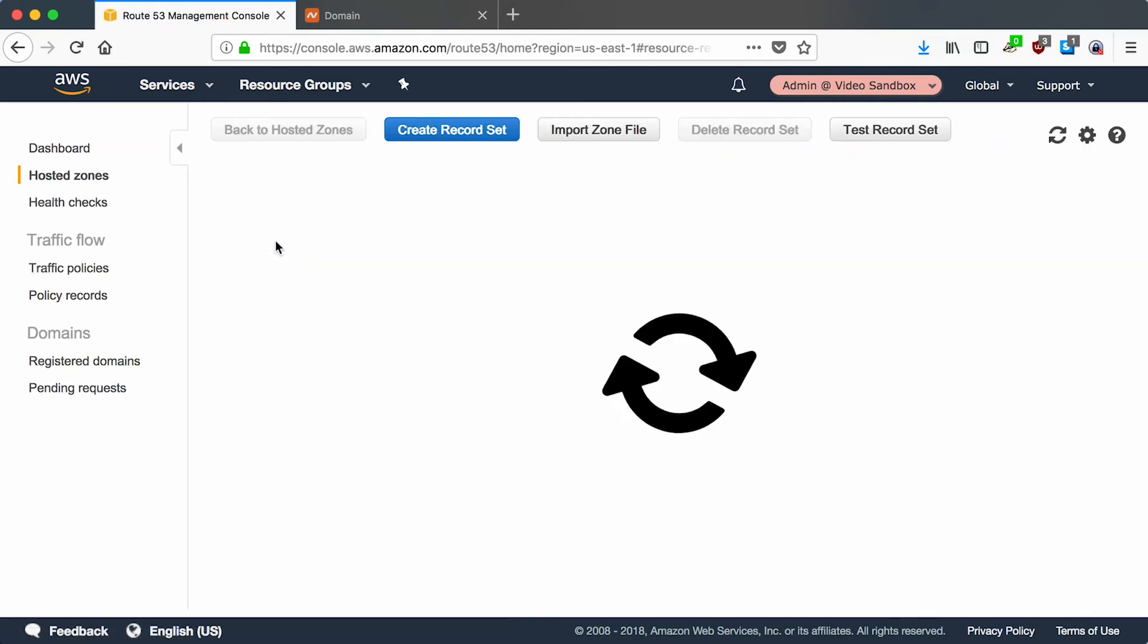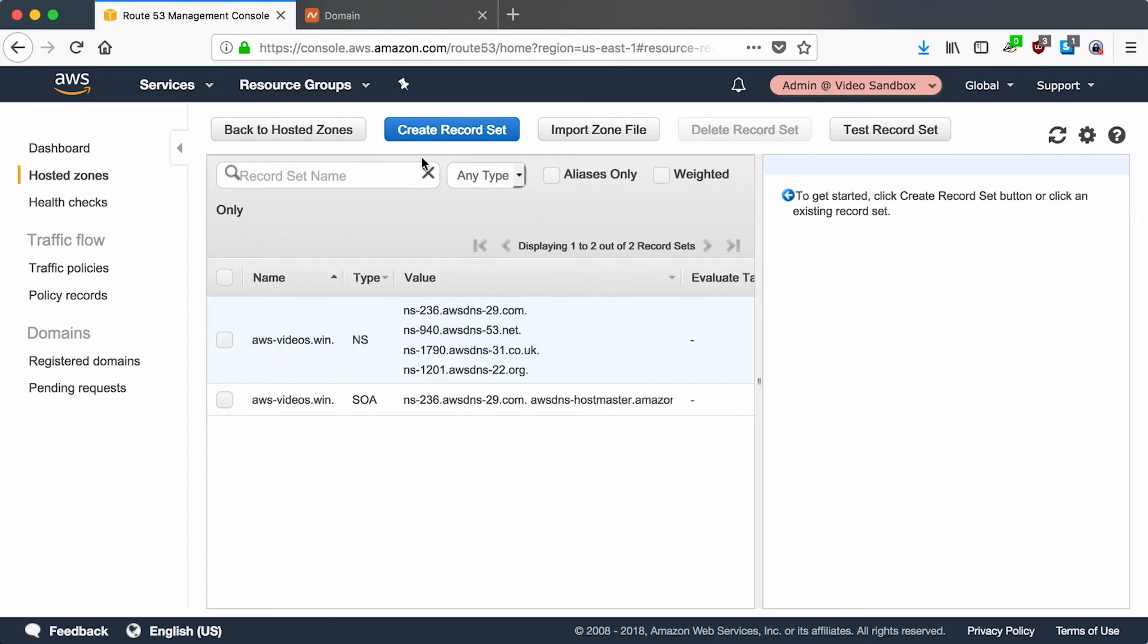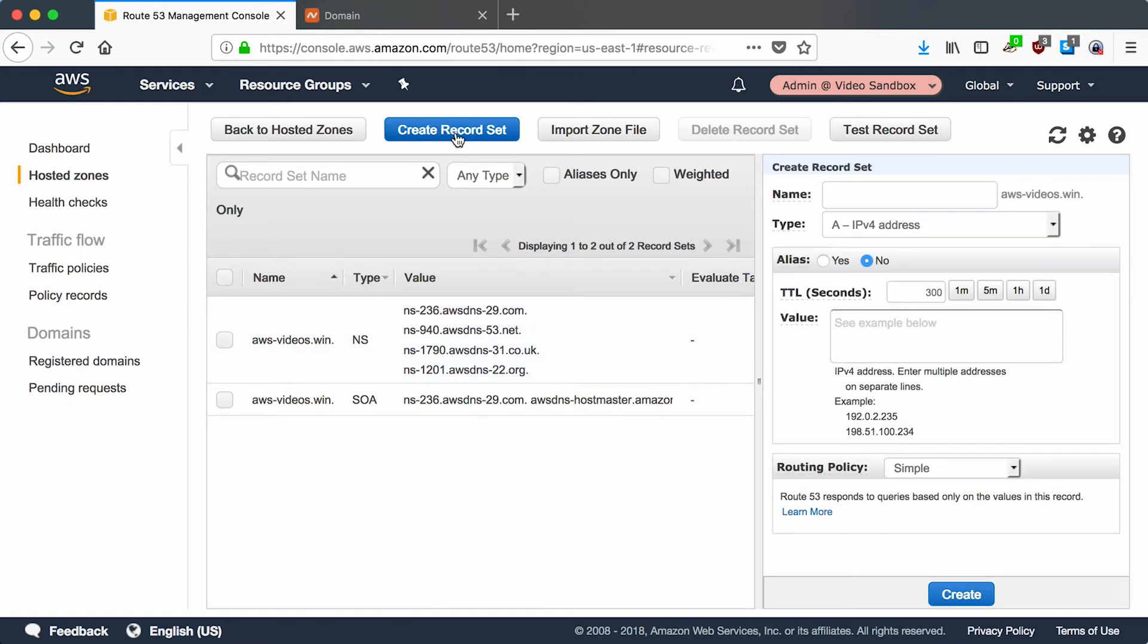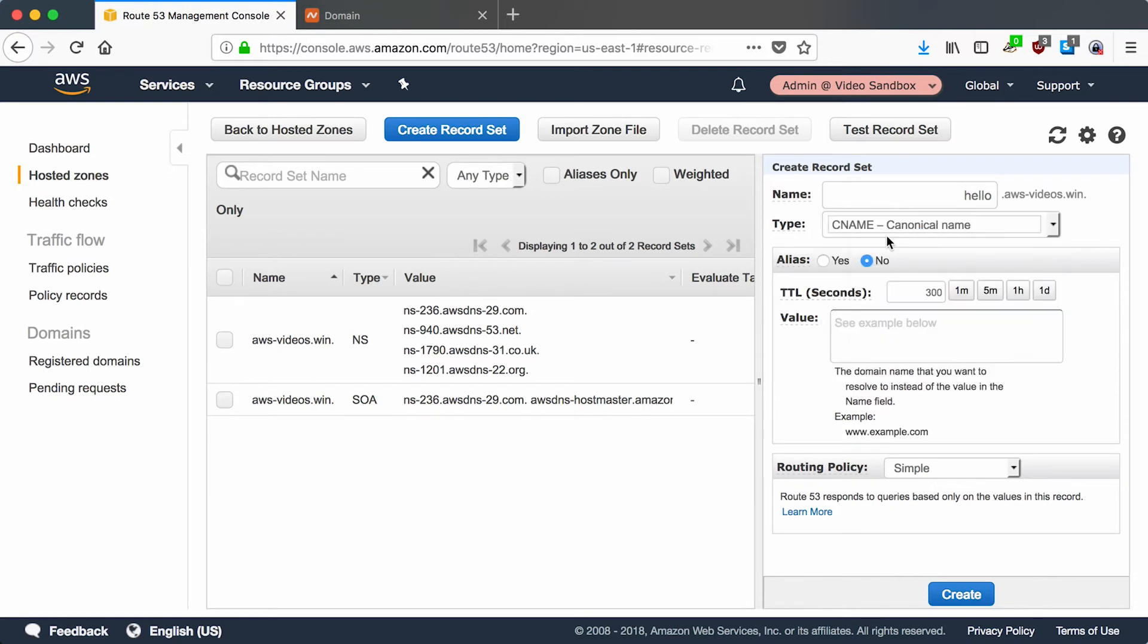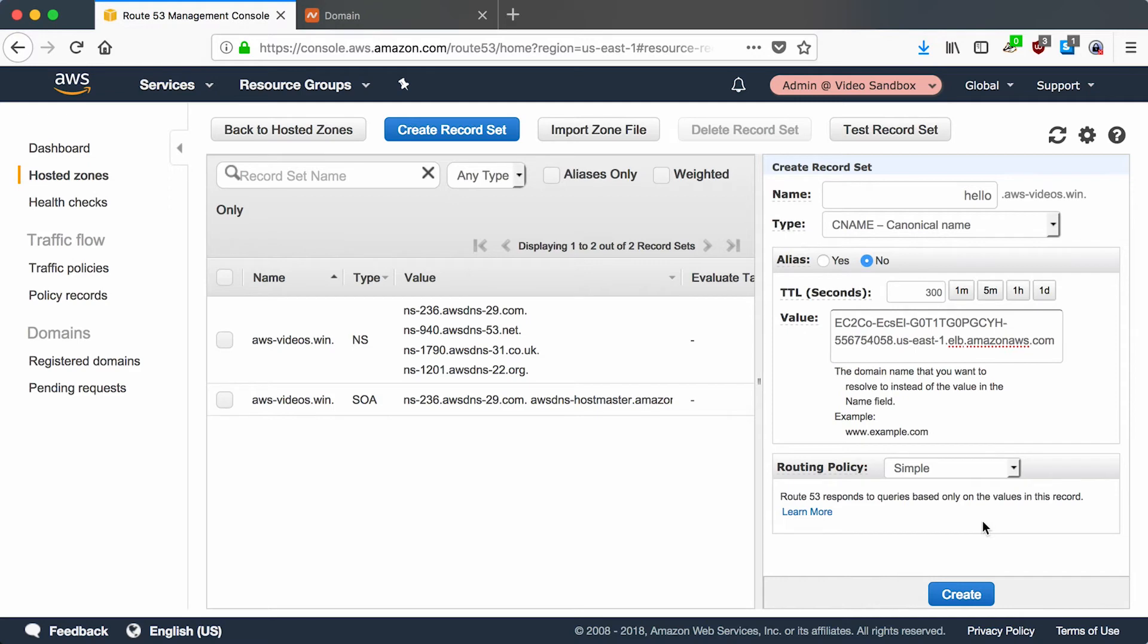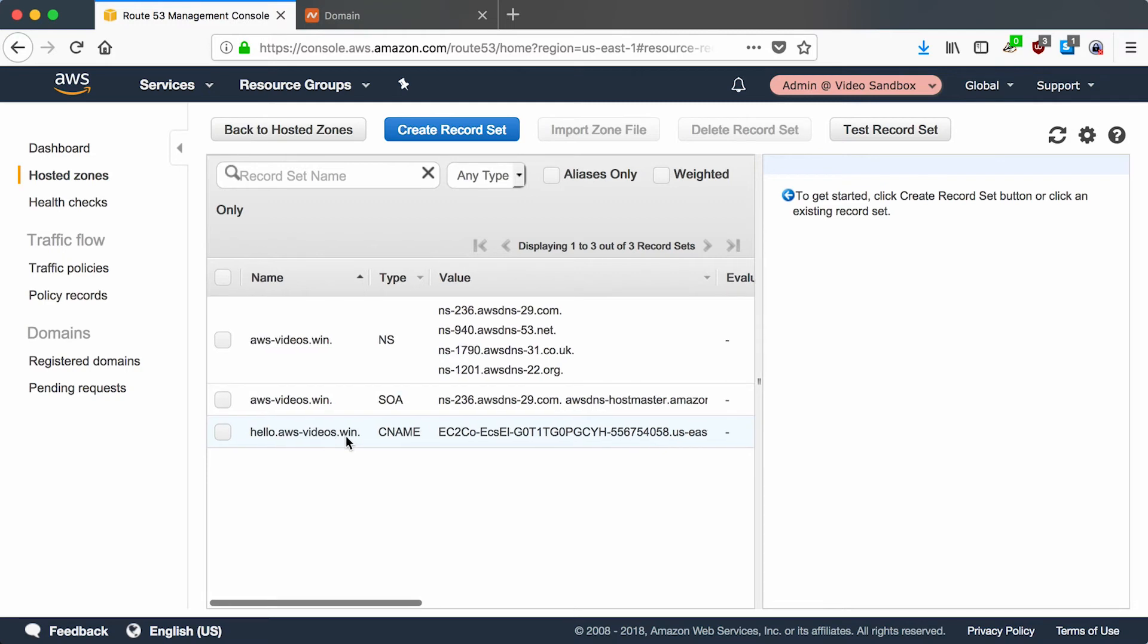Let's go back to our hosted zone and add a new record for the subdomain we want. Our subdomain will be hello to match our hello world app, and we want to make it a CNAME which just says point at an existing DNS name.